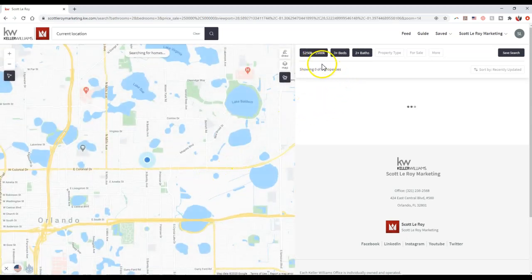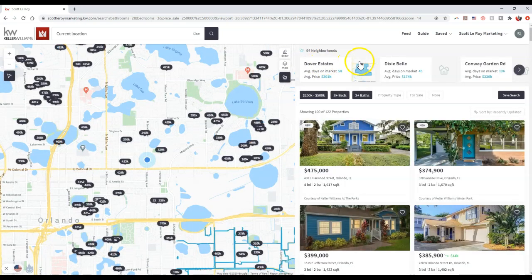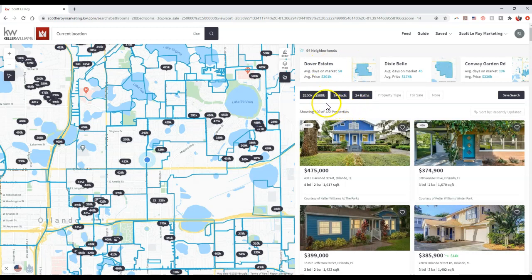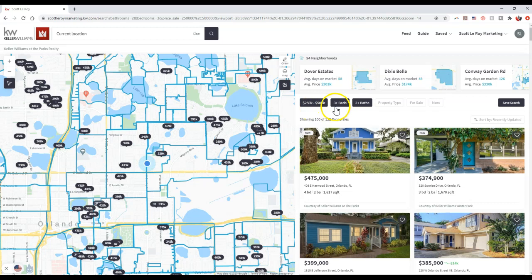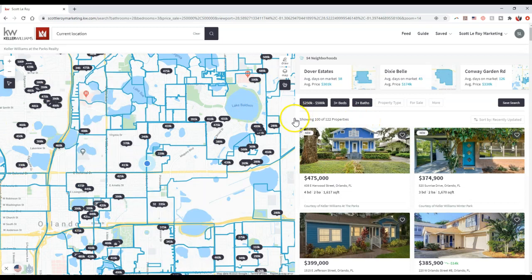I already have my information set up here because I was playing around with it earlier. So I'm looking for a $250,000 to $500,000 home, three plus beds, two plus baths. This is what I'm looking for inside my particular area, right inside this map.